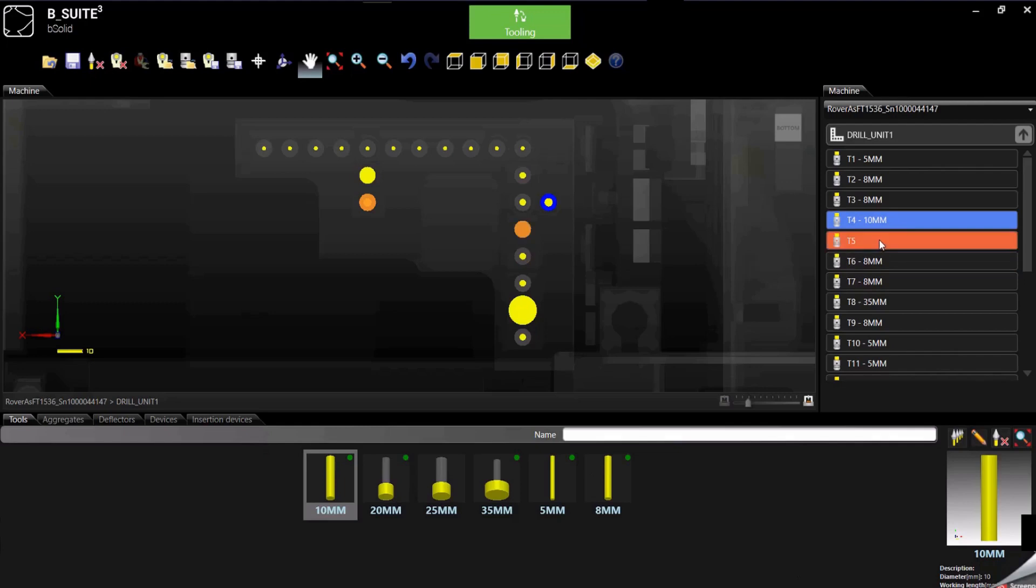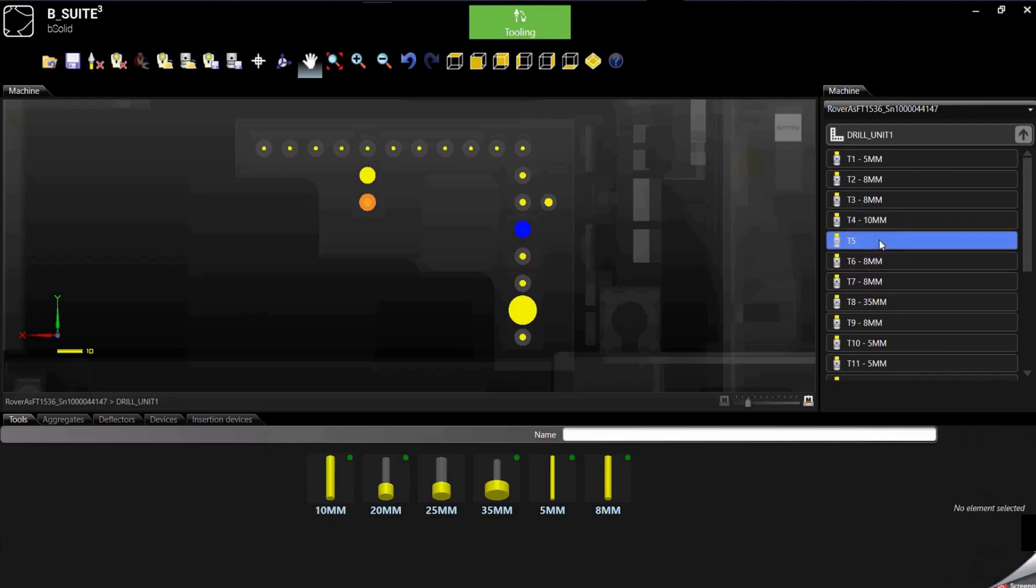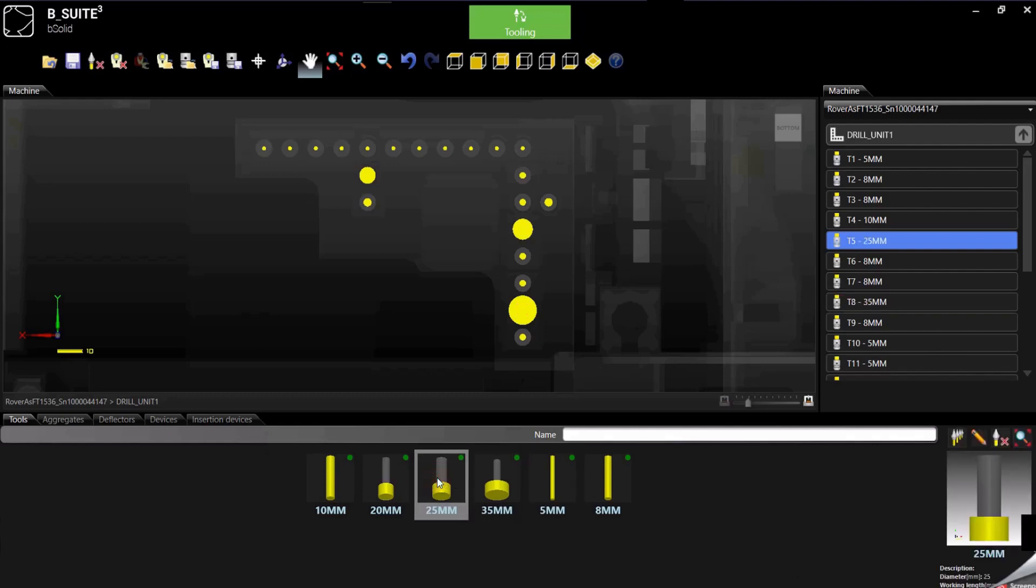Same thing for the other, we can select the spindle and then double click on the tool.